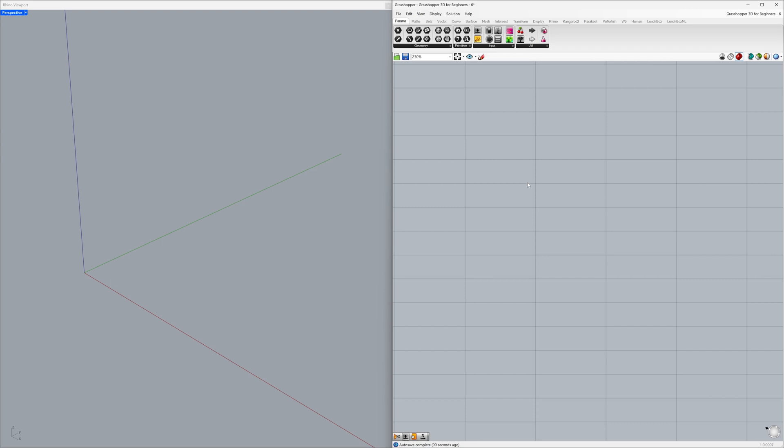Hi! Welcome back! Today, we'll explore some simple tools to create interesting models. Ready to begin? Let's get started!